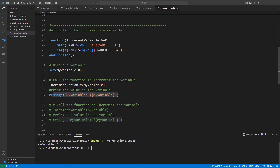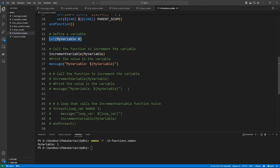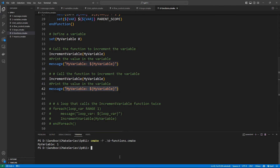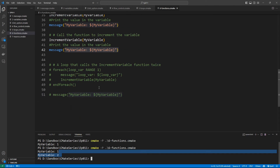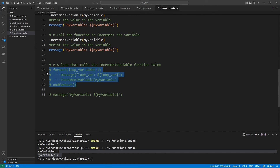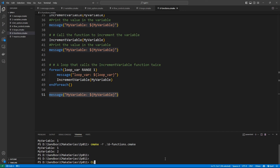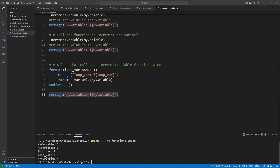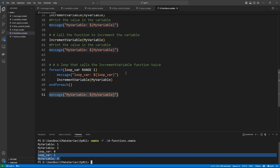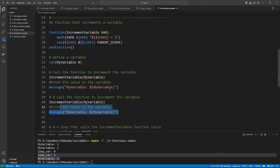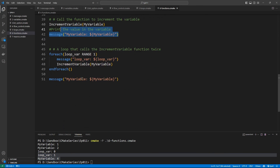Running the script, we have incremented once. If we want to increment a second time, we call the function again and print the value — now it's 2. We can also increment the variable in a loop. Running the script again shows my variable is 4, because we incremented twice starting from 2. Hopefully you can see how you can use functions like this.